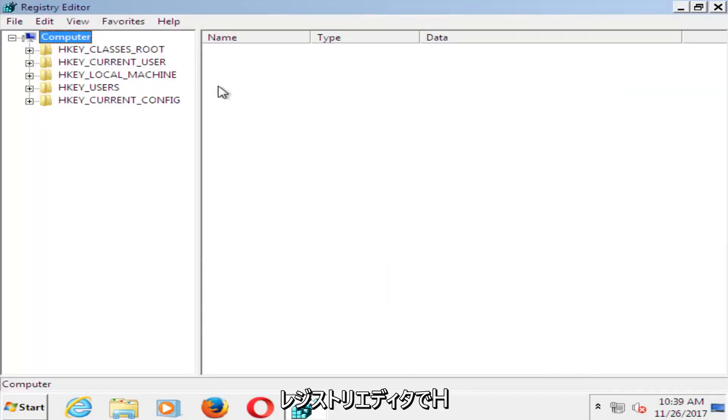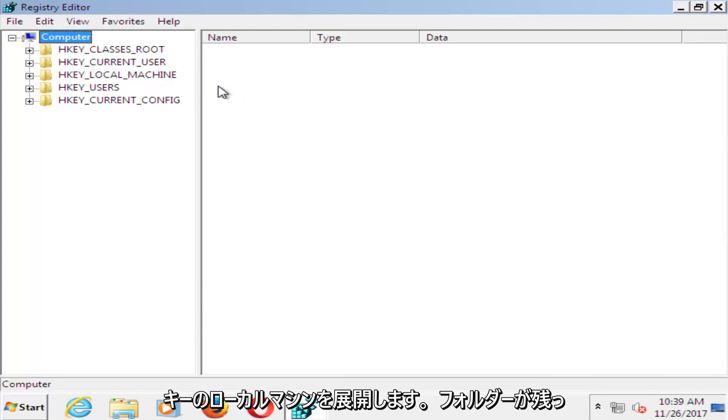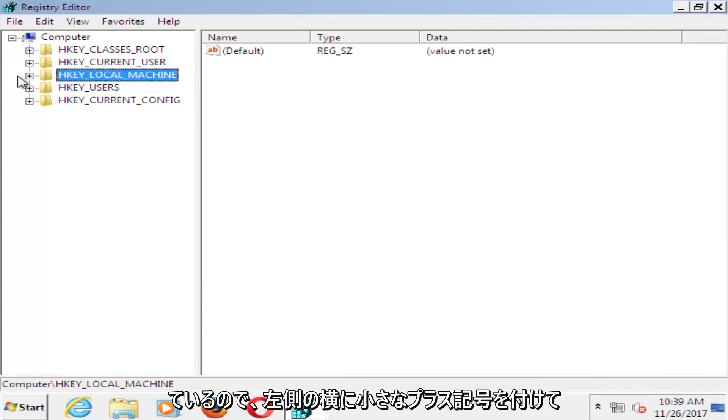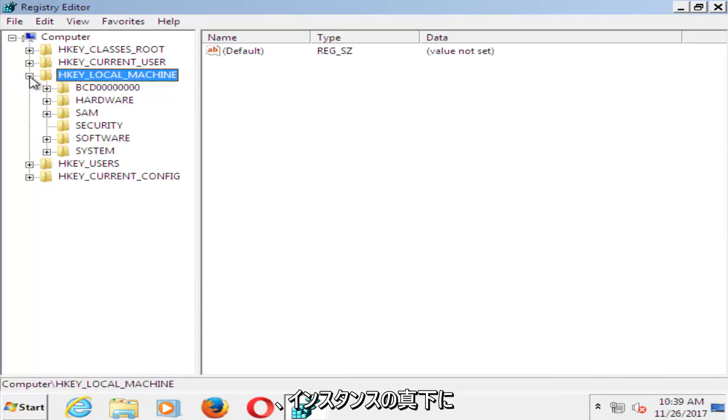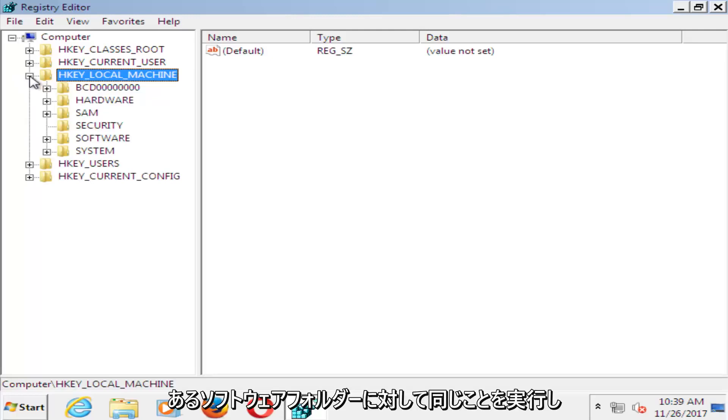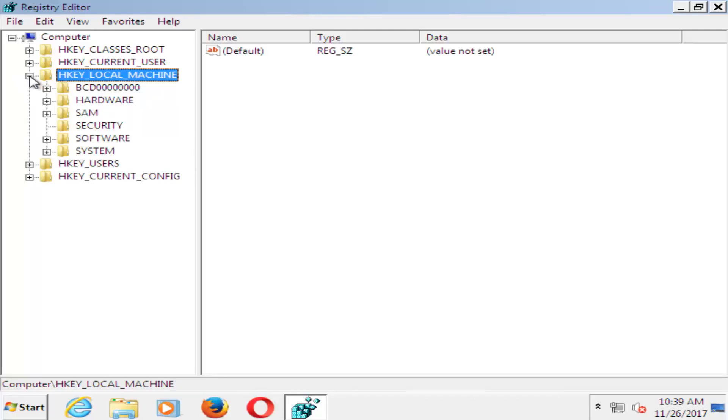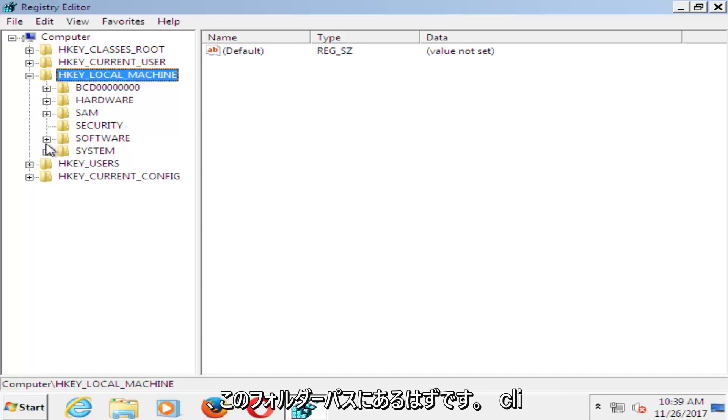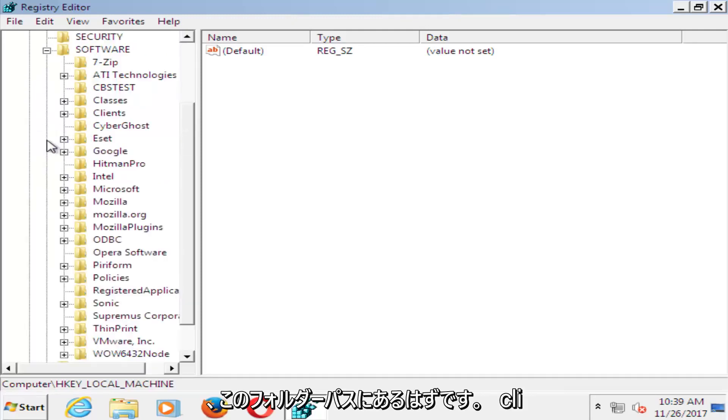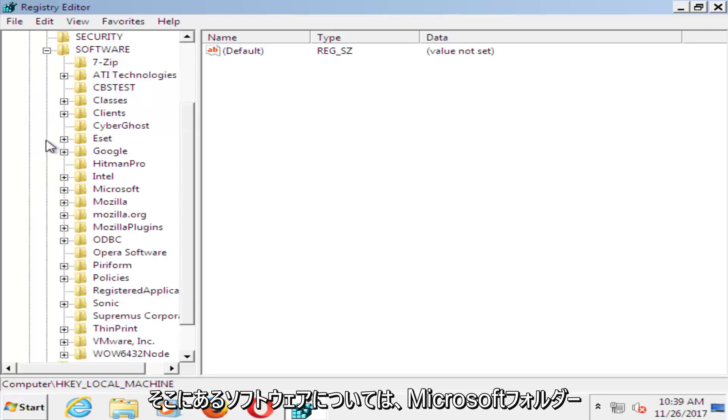So now in the registry editor, you want to expand the HKEY_LOCAL_MACHINE folder, so just left click on the little plus sign next to it on the left. Now that you've done that, you want to go and do the same thing for the software folder, it should be in this folder path. So click on software there.